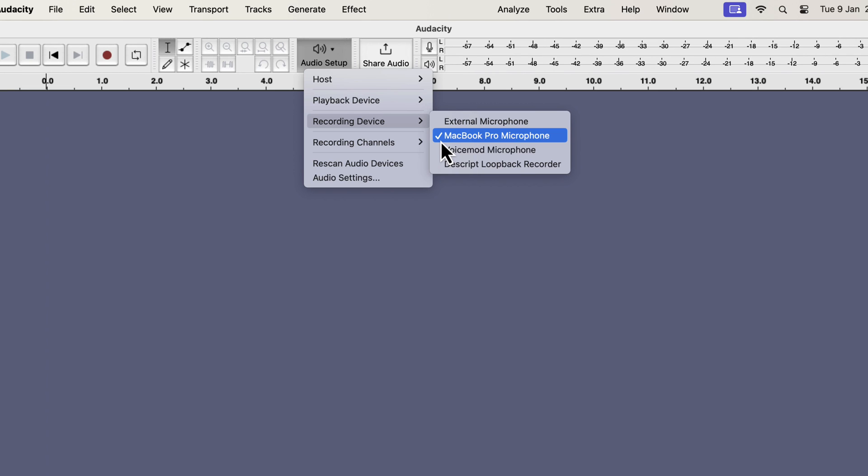This happens if you connect the microphone while Audacity is open. If I close Audacity and open it again, I will see that microphone.